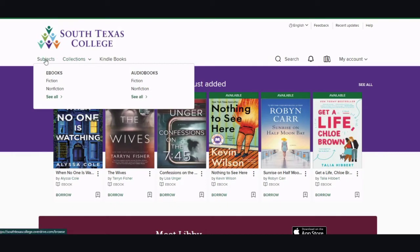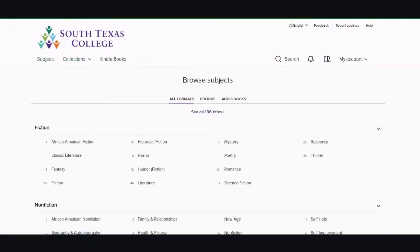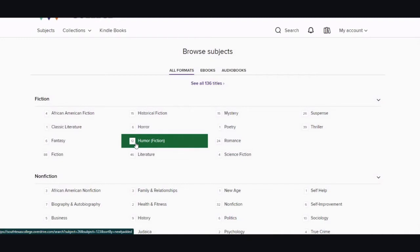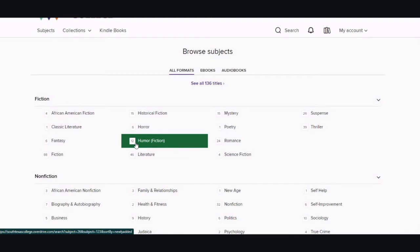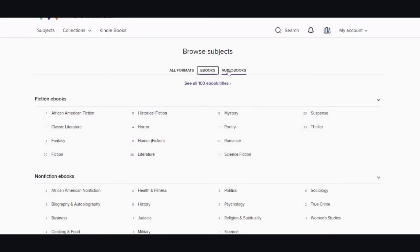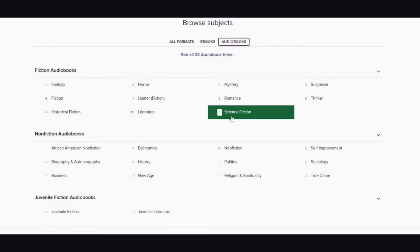I'm going to go to Subjects. This area shows you all formats, the genres within the fiction and nonfiction, and how many books we have in those genres. You can also separate it to either ebooks or audiobooks. By clicking on a genre, it will take you to that book collection.